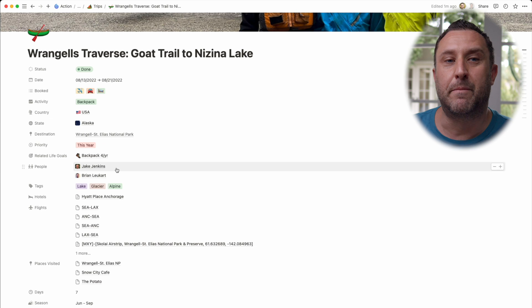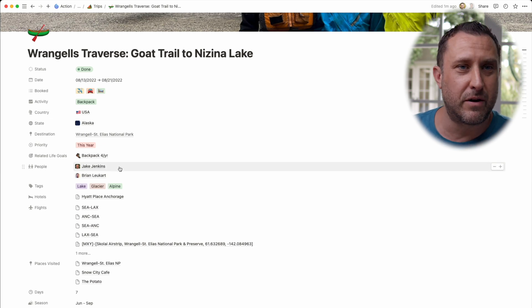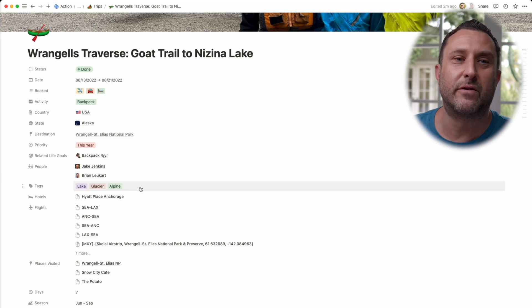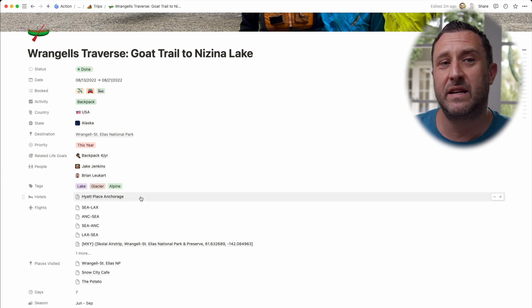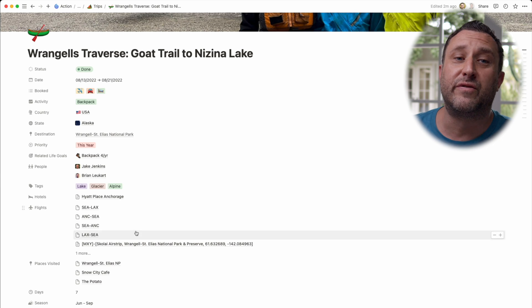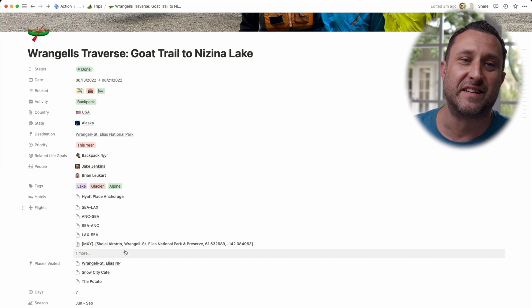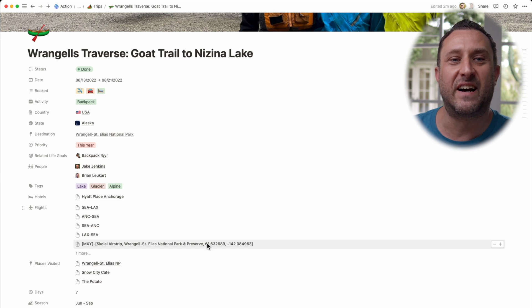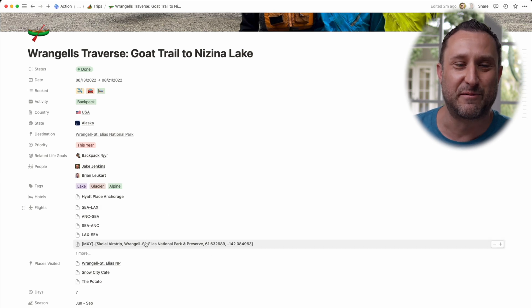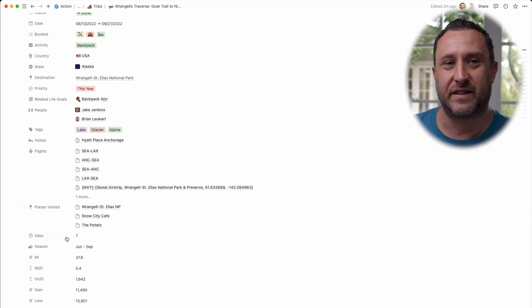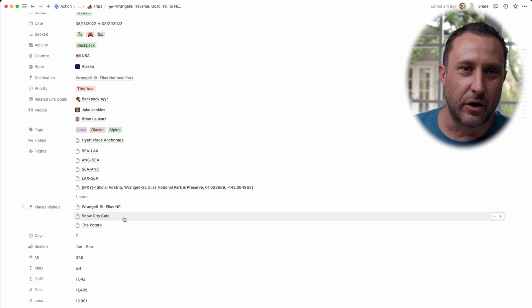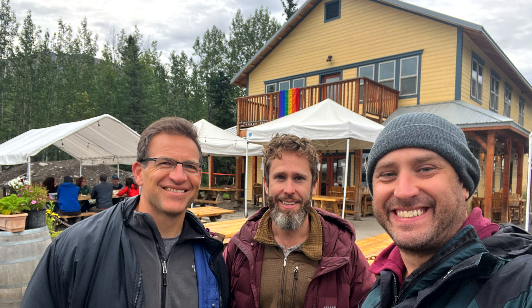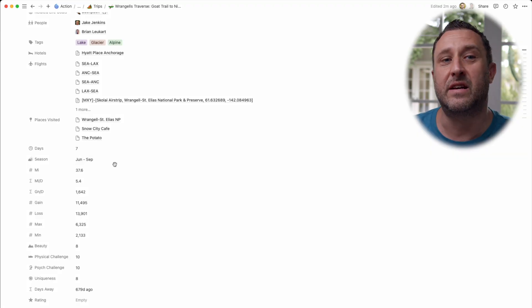I put the people going on the trip and tag various features we might encounter — a lake, a glacier, alpine mountains, etc. Then the hotels we're staying at, all the flights for the trip. So these are all the commercial flights and there's also a backcountry flight not out of a real airport, which is why there are coordinates. All the places visited on the trip, including restaurants and venues — we ate at The Potato in McCarthy, which is delicious. Then how long the trip is and the appropriate season. The fields after that are filled in after the trip is over — I'll get to that in a bit.